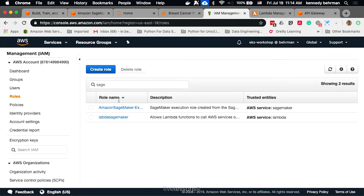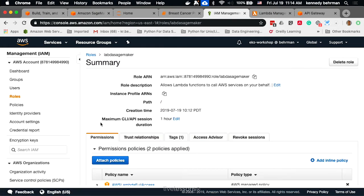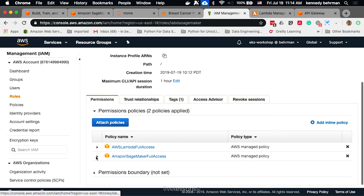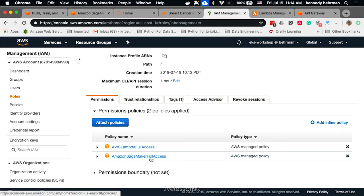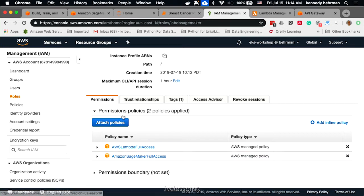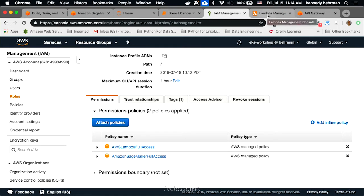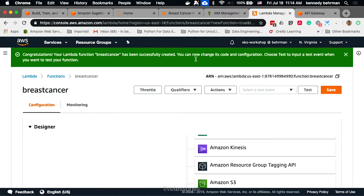I have one, and you can see it has the SageMaker full access policies. You can limit to just invoking SageMaker if you want, but this will work. Once you have that role, then you want to create a Lambda, which will actually call SageMaker.